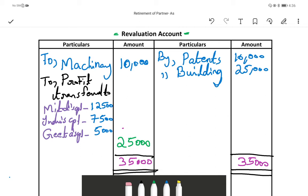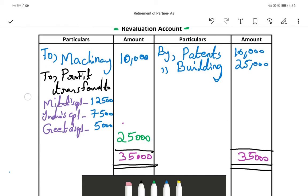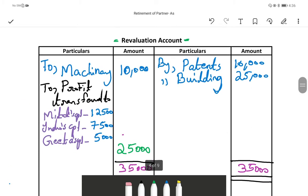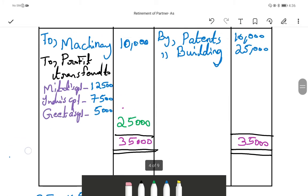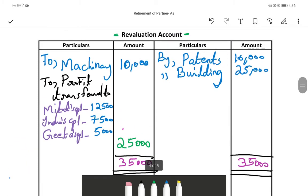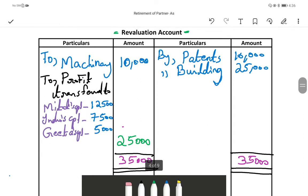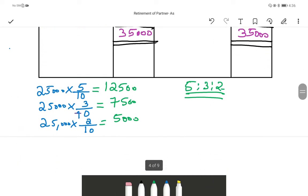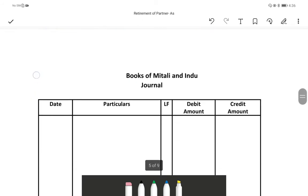Hi everyone, welcome to my channel. In today's class we are going to learn how to enter journal entries from a revaluation account, or how to do the journal entries when the business is revaluing its assets and liabilities. Before the last video we had done one revaluation account, so today first we will check how to enter journal entries at the time of revaluation.